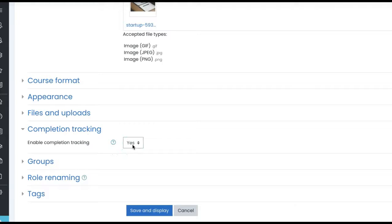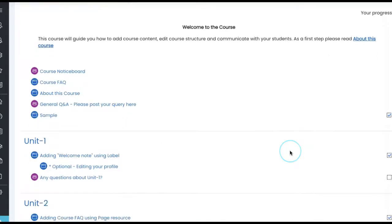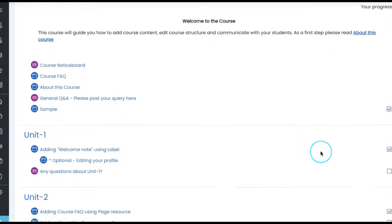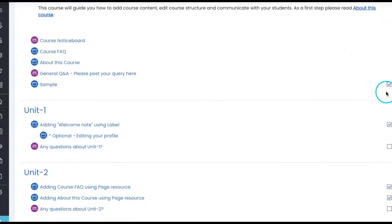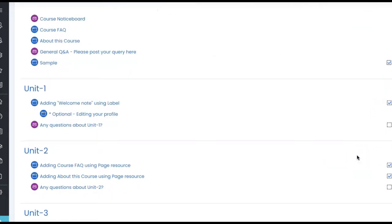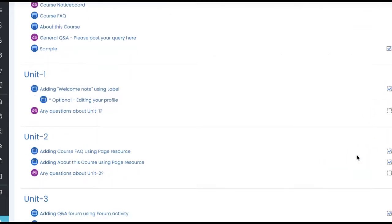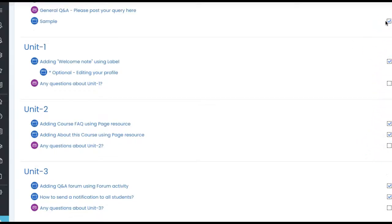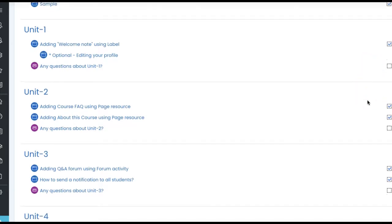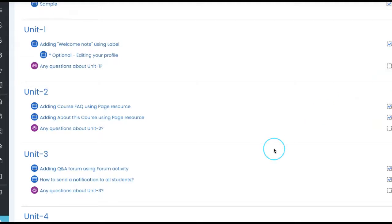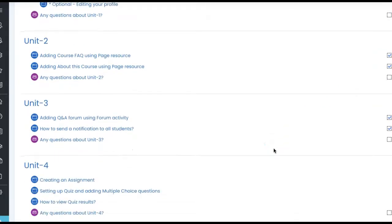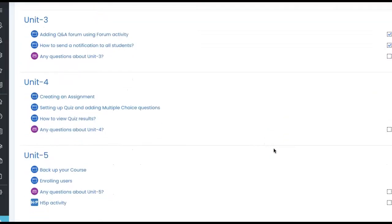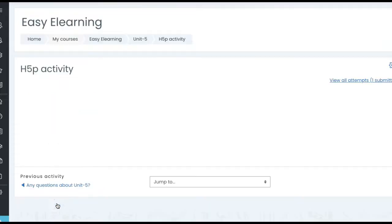That means completion tracking is enabled and you will see these tiny boxes on the right for each item on the course, whether it is activity or resource. Depending upon the kind of activity and the conditions you specify, these boxes appear, whether to make Moodle mark automatically or user can mark it manually. So let's see how this activity completion settings we can set under H5P activity.